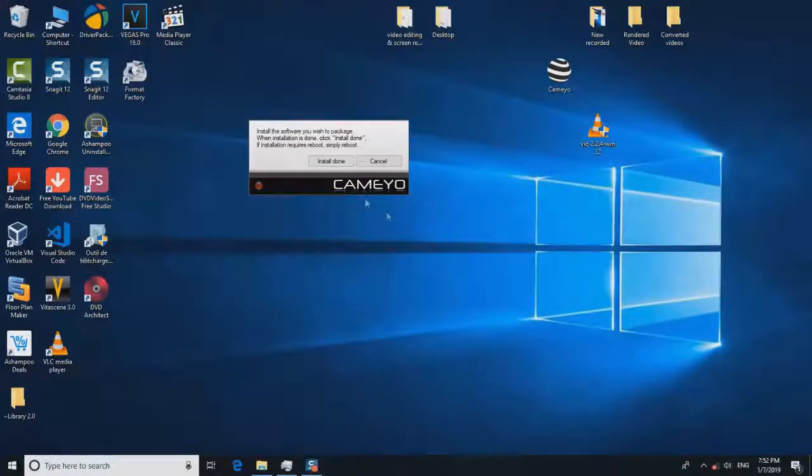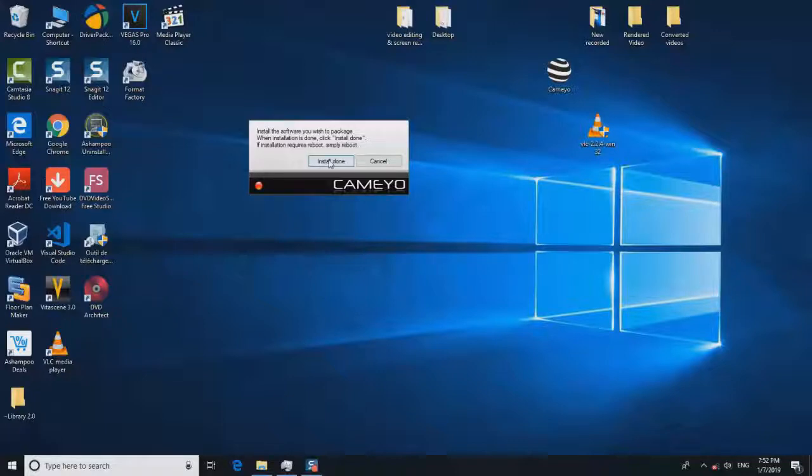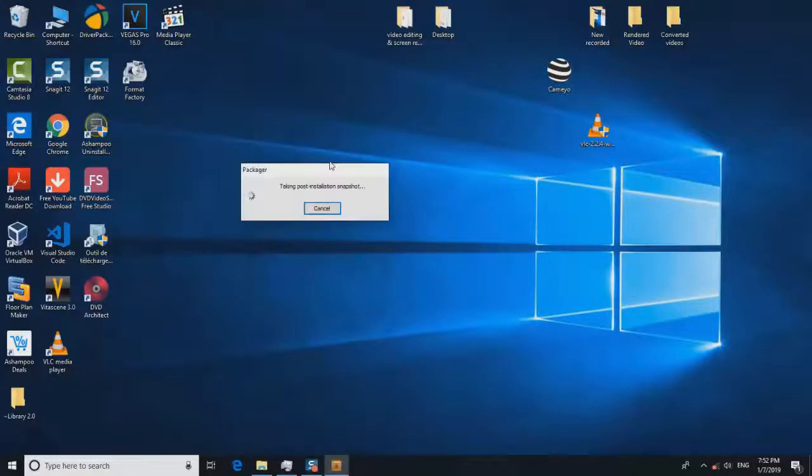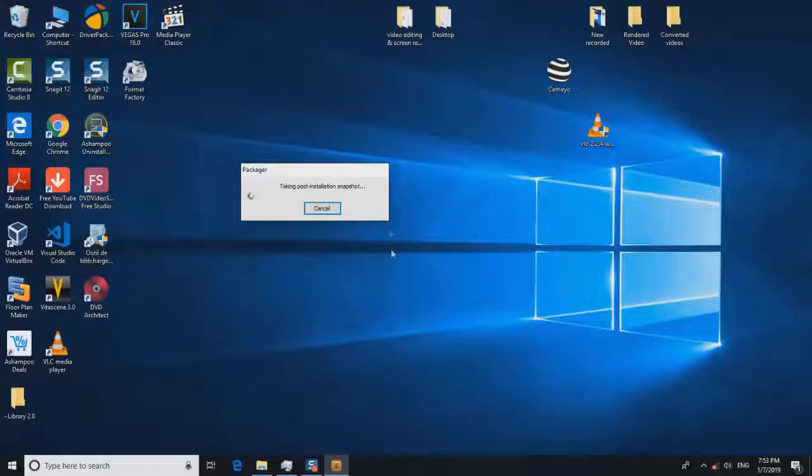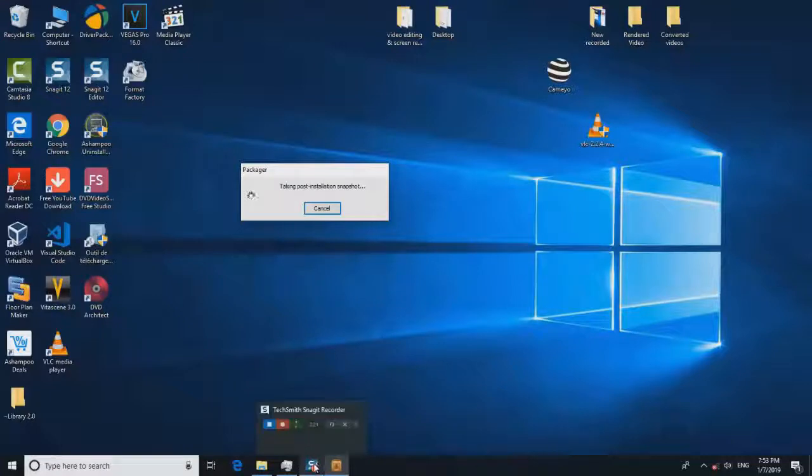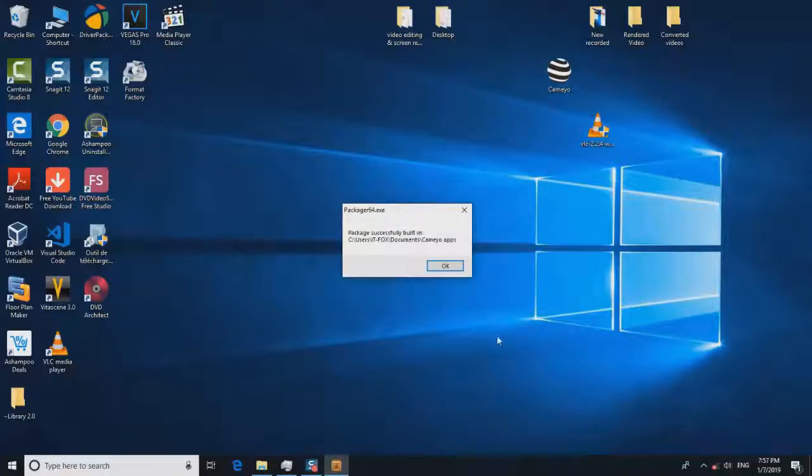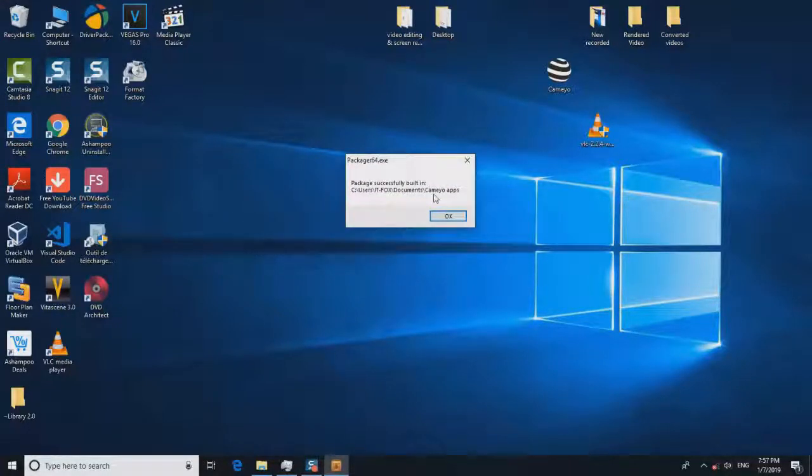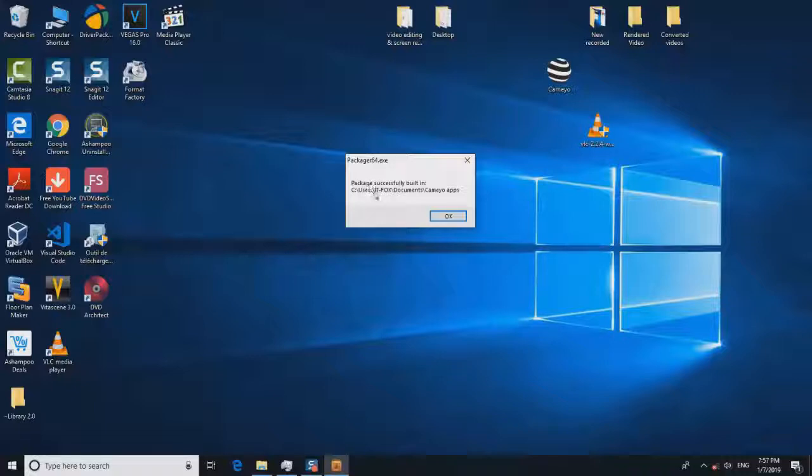Now we will come to our software and click 'Install Done'. It will again take a post installation snapshot. It will again take a few seconds to a few minutes. Now our software has finished making the post-installation snapshot.